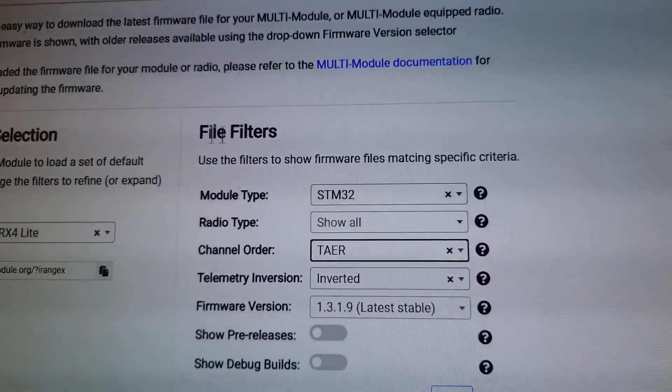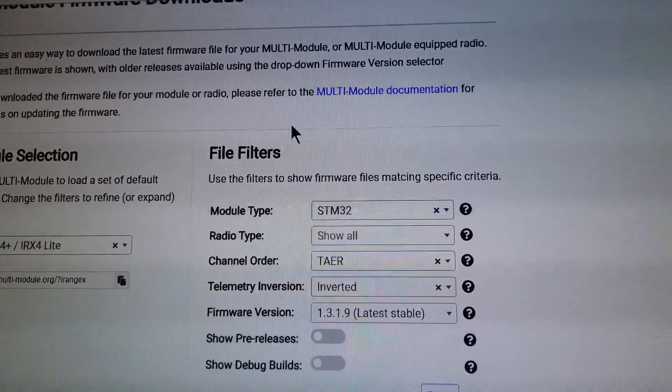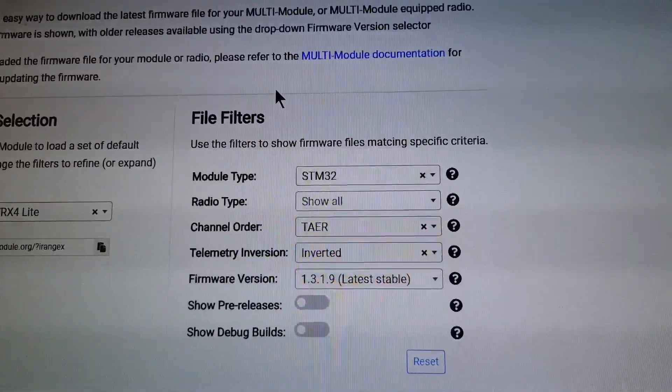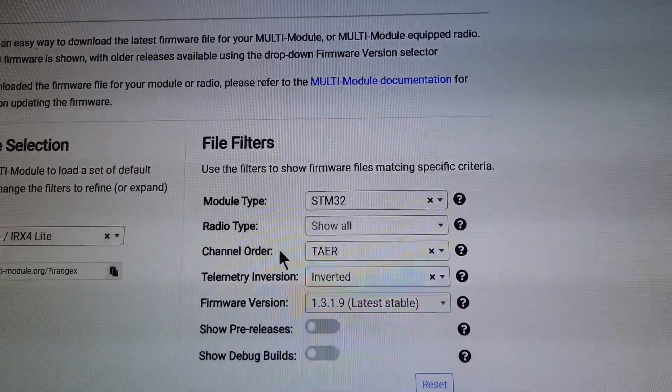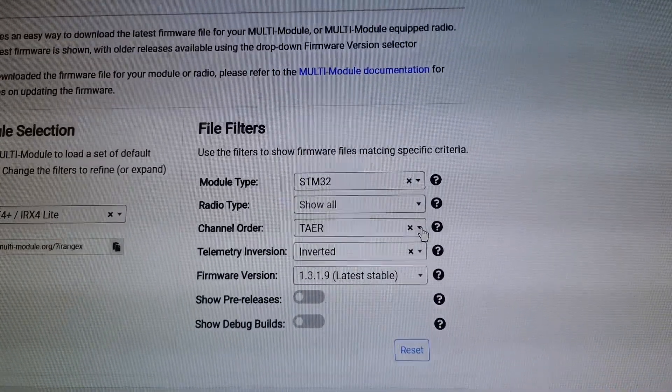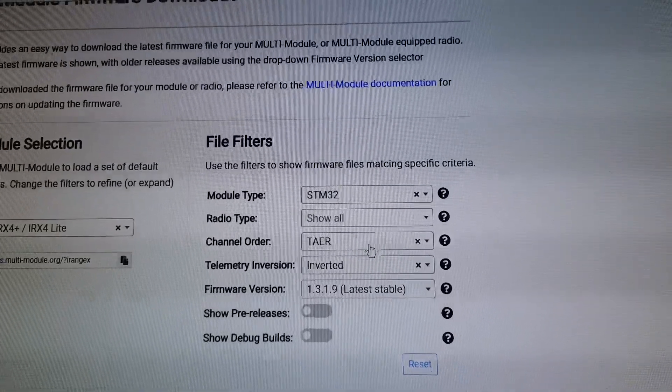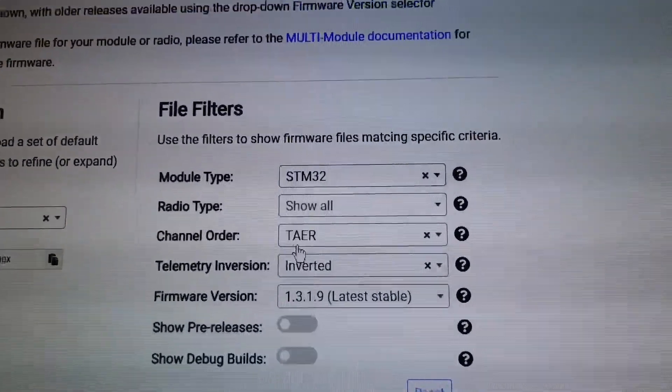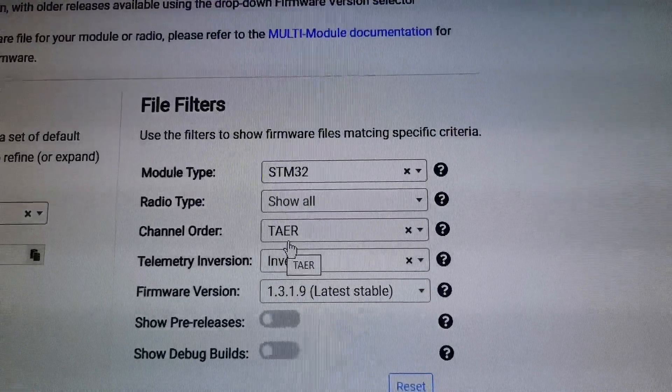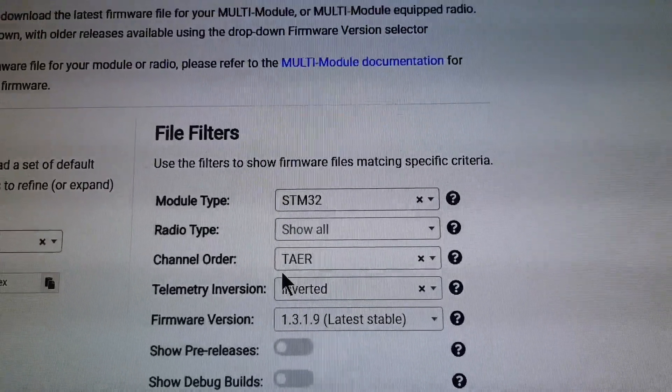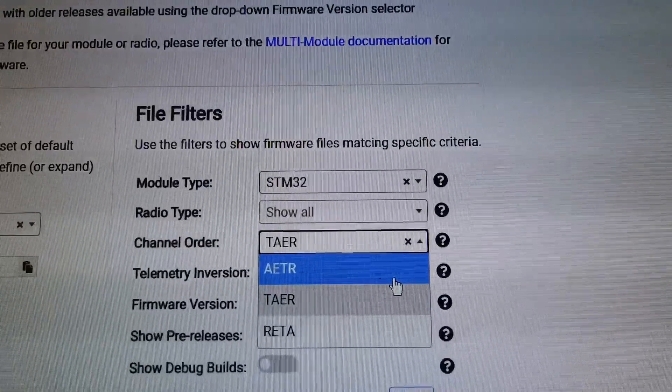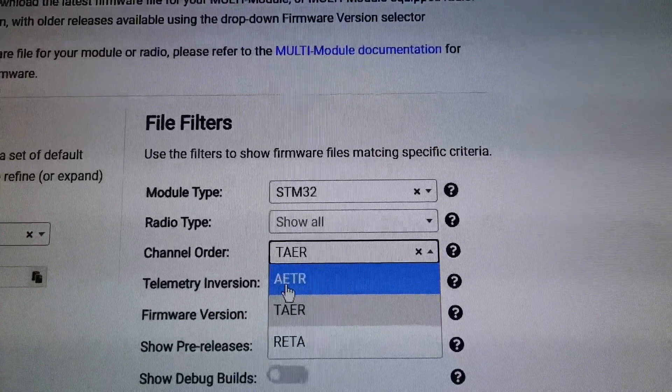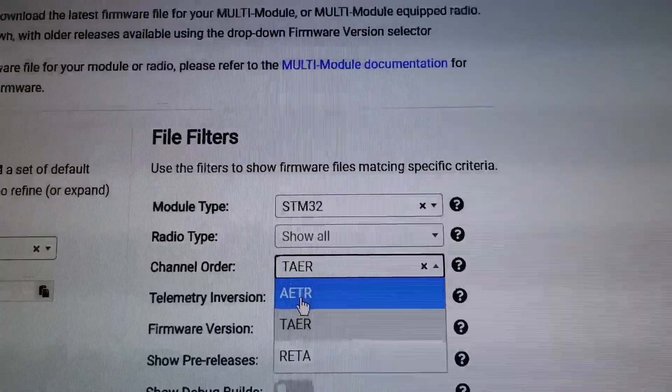These are just the file filters so that you can find which file is suitable for your multi-module. This channel order I found is rather important because if you don't select the correct one your channels will be mixed up. In this case you would want to select TAER which stands for Throttle Aileron Elevator Rudder and that's the channels in that specific order. I think by default it is AETR which the Aileron and Elevator are the first two channels and then you have your throttle as your third channel.